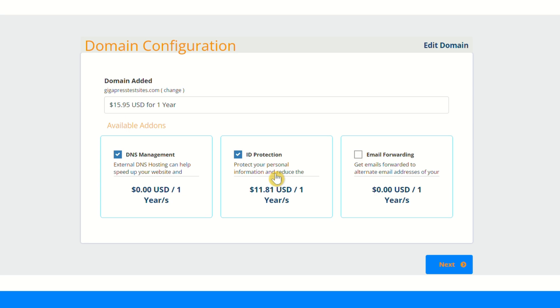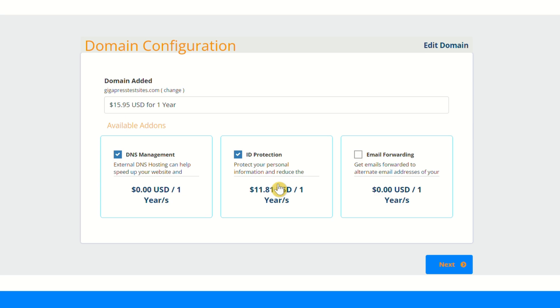When you add the domain privacy service, Gigapress essentially acts as your agent. Instead of having your name, your address, your phone number, it's going to show their address, their phone number, their email address—all of these things so that your personal information stays private. This prevents spam or people contacting you directly by looking up the domain's owner information.